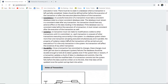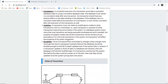The next property is consistency. A successful execution of a transaction must take a consistent database state to a new consistent database state. During the state change of the database, no other transaction must be affected. If the database was in a consistent state before the transaction, it should remain in a consistent state after the execution.